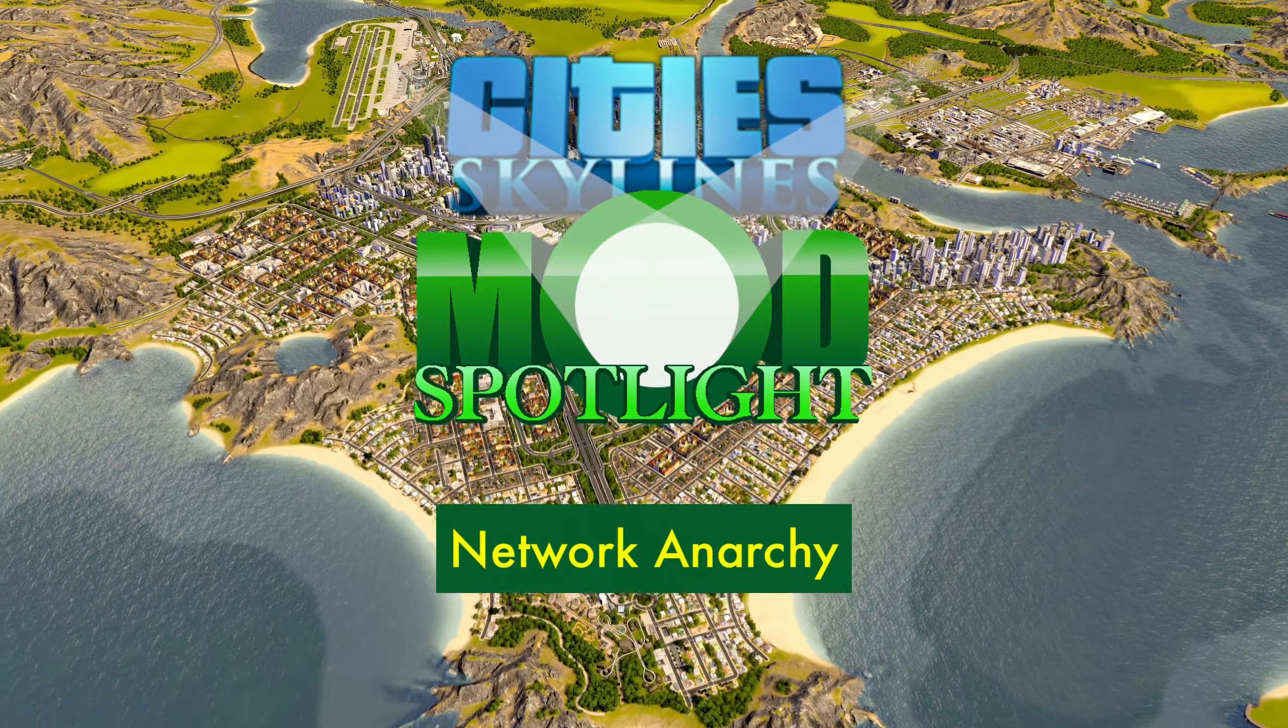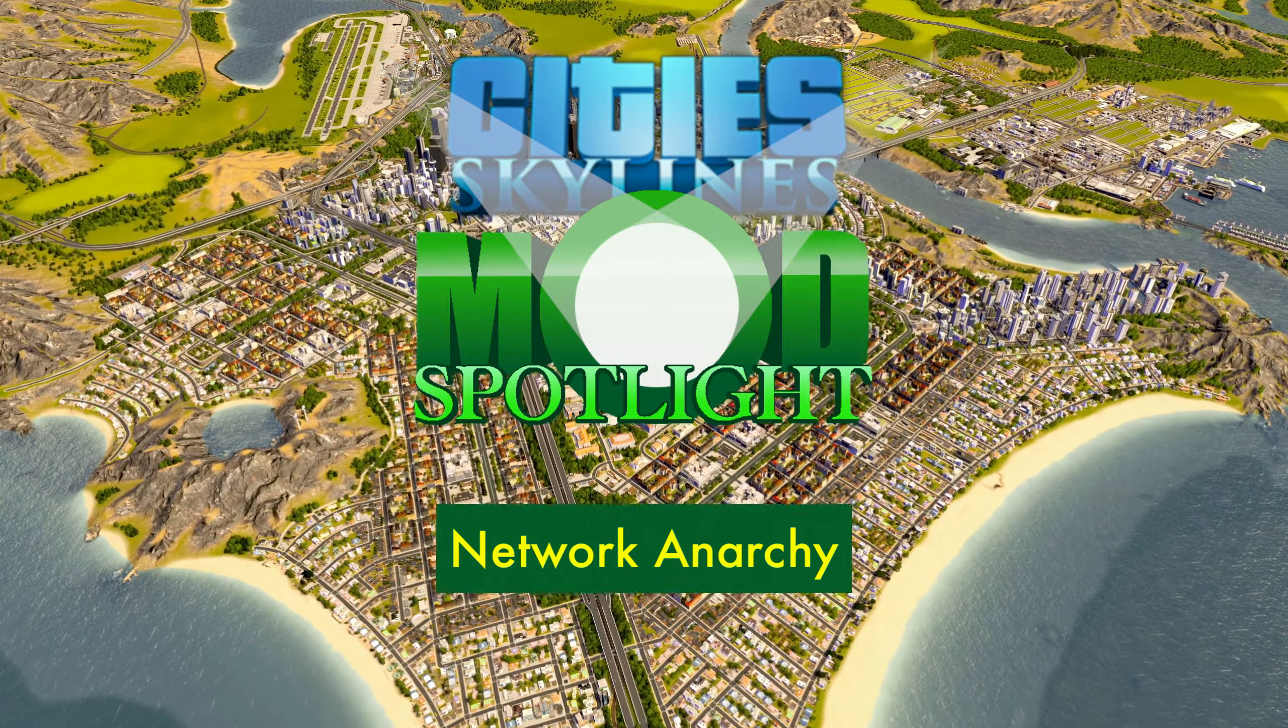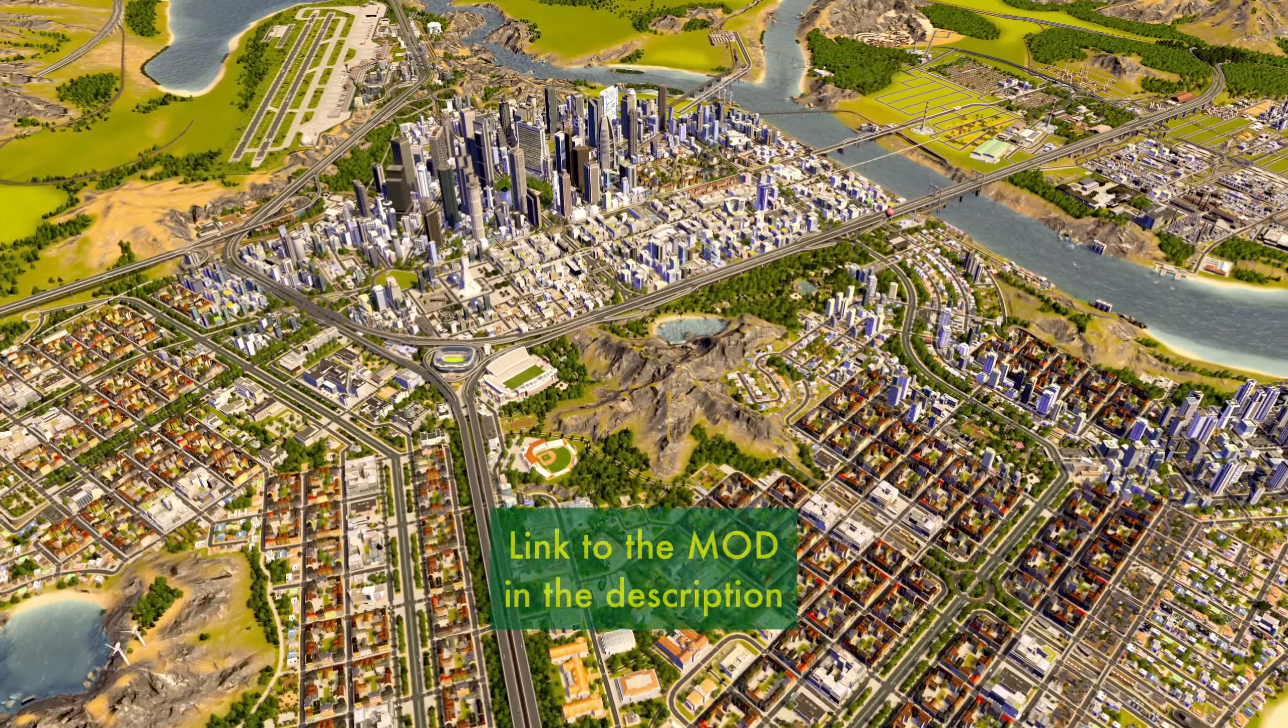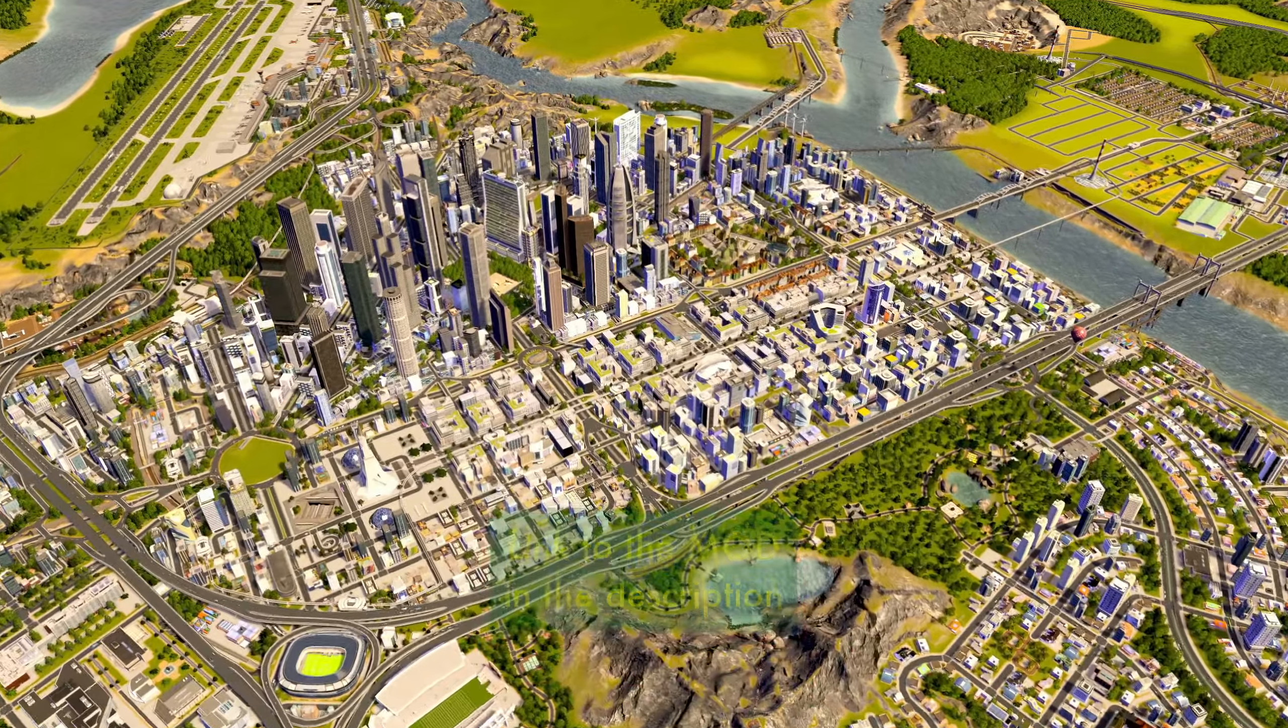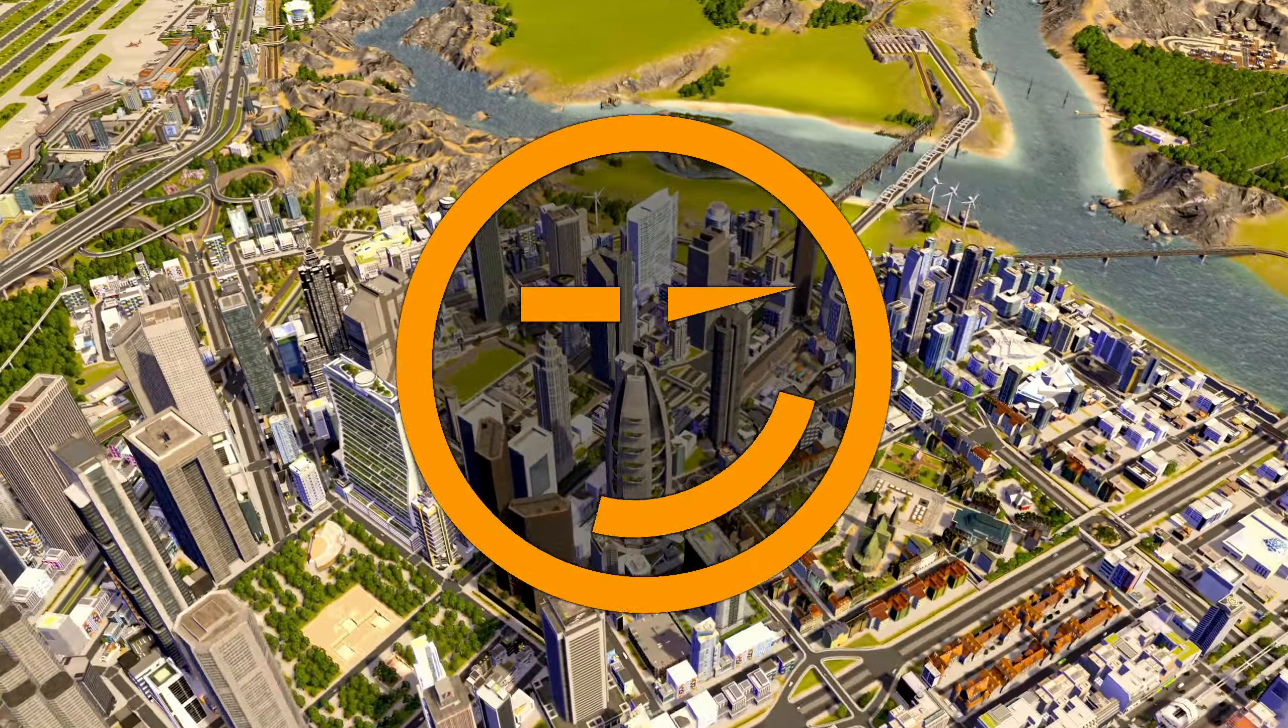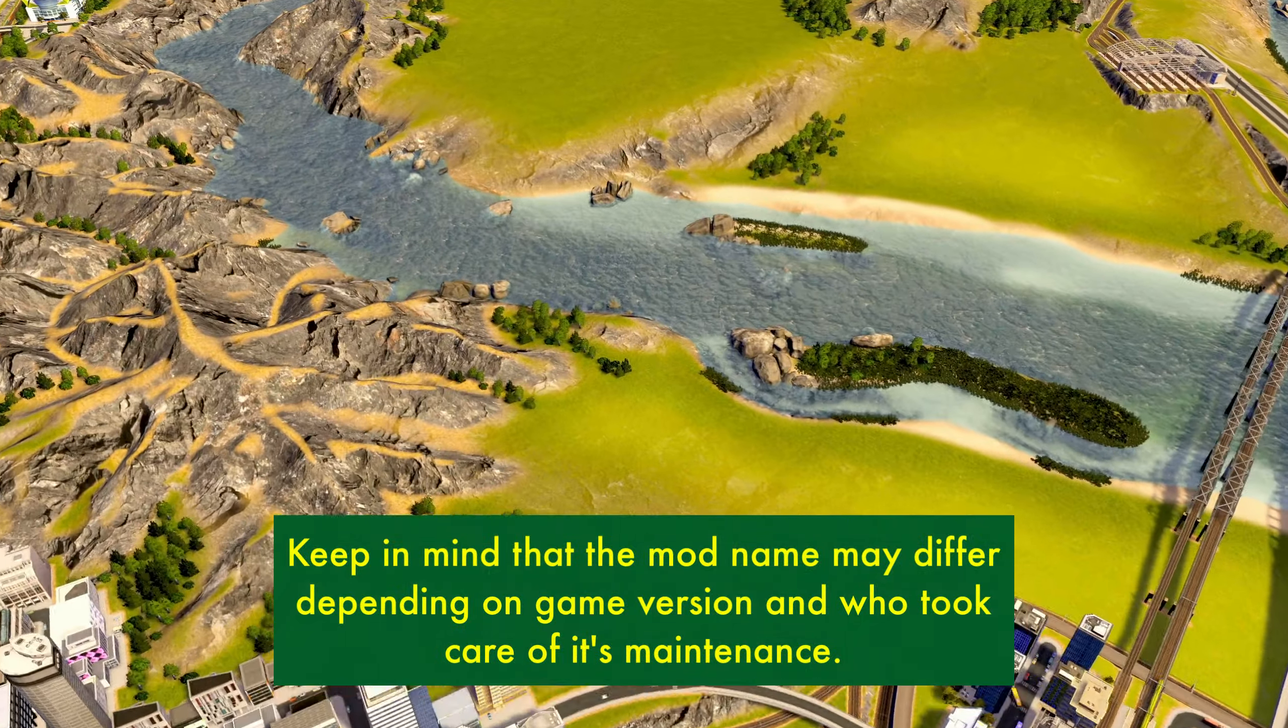Today we are having a look at Network Anarchy, one of, if not the must-have mod when it comes to improving your Cities Skylines gameplay. Hello peeps, Drogadier, welcome back to another episode of Mod Spotlight.